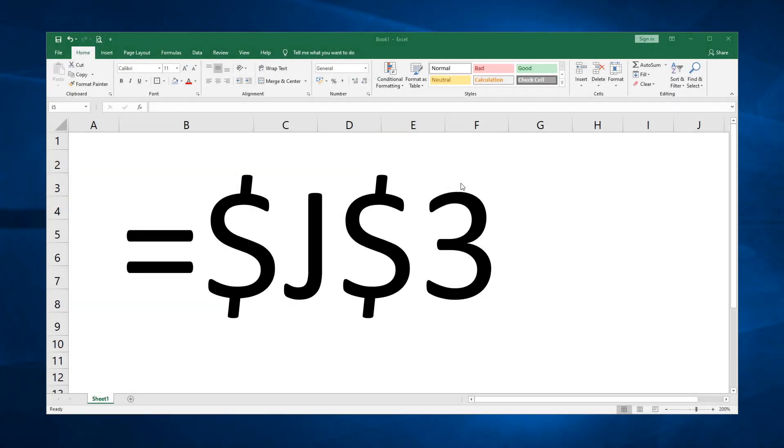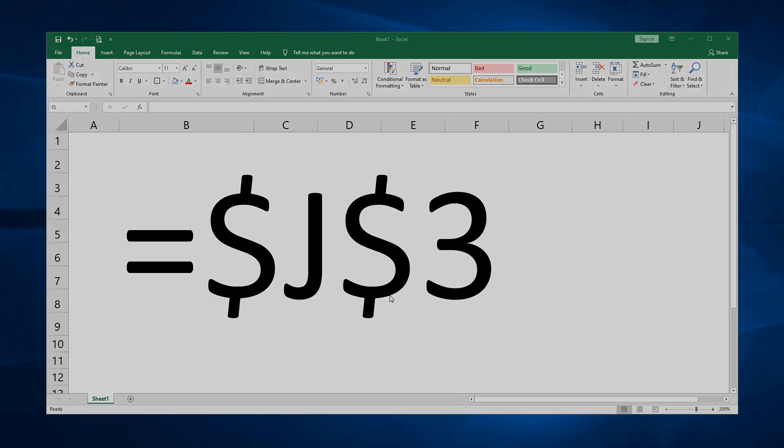Today, I am going to be explaining why you sometimes see dollar signs like this in formulas in Excel, and why it's one of the most important concepts in spreadsheets to understand.